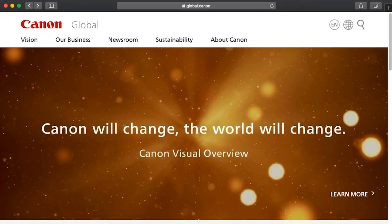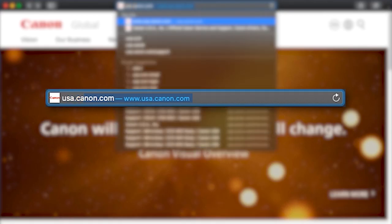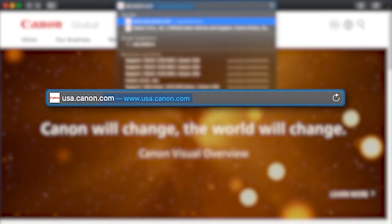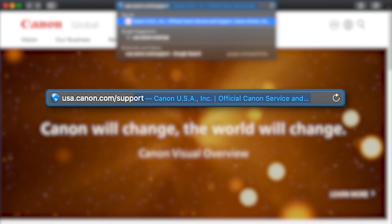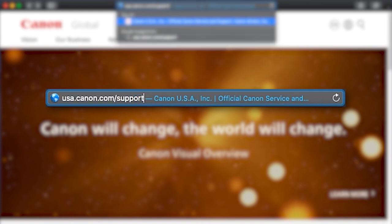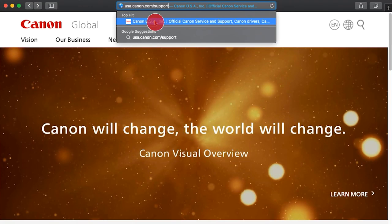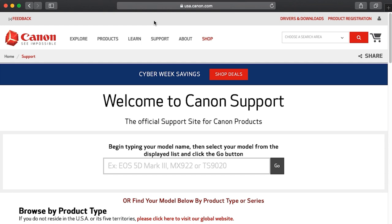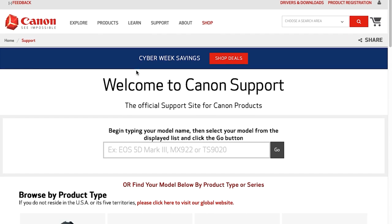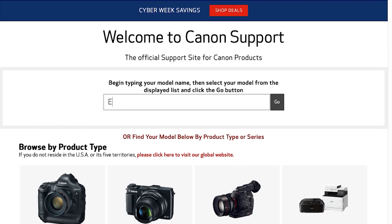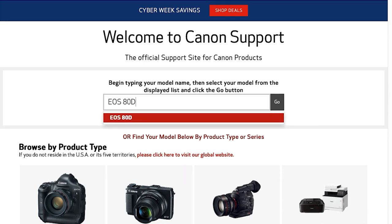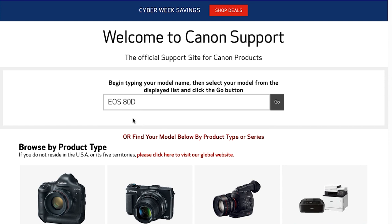Download the most recent Canon EOS Utility software from the Canon website by visiting usa.canon.com/support. Follow these steps to download the software for your camera. Click on the search box and type in your Canon EOS digital SLR model. Select your camera from the drop-down search results, then click Go.